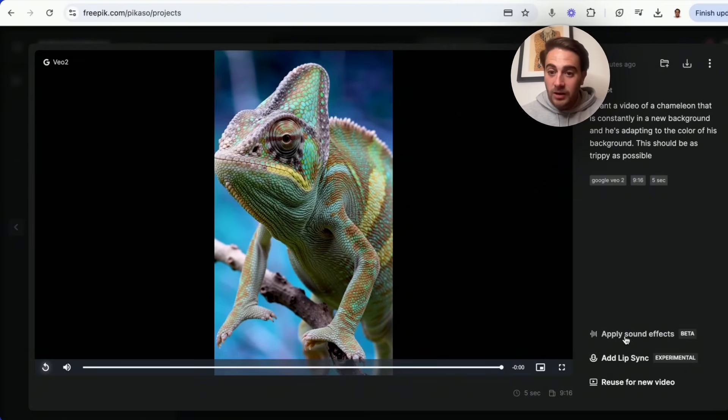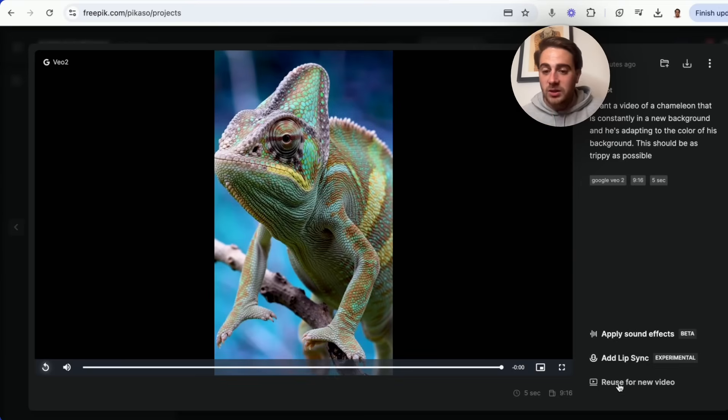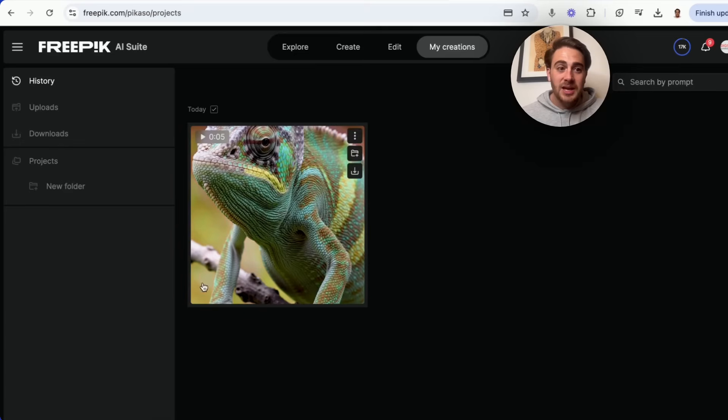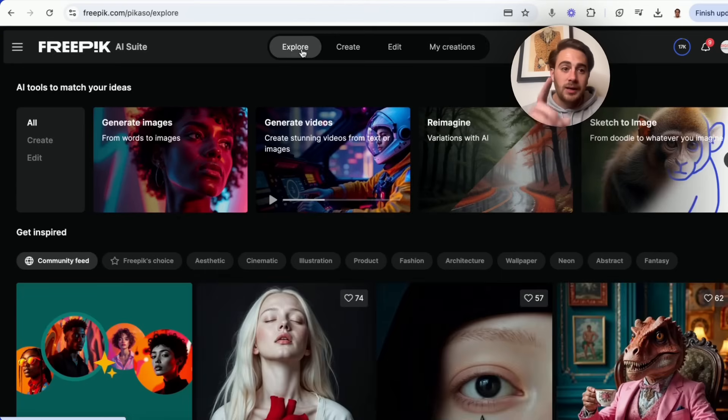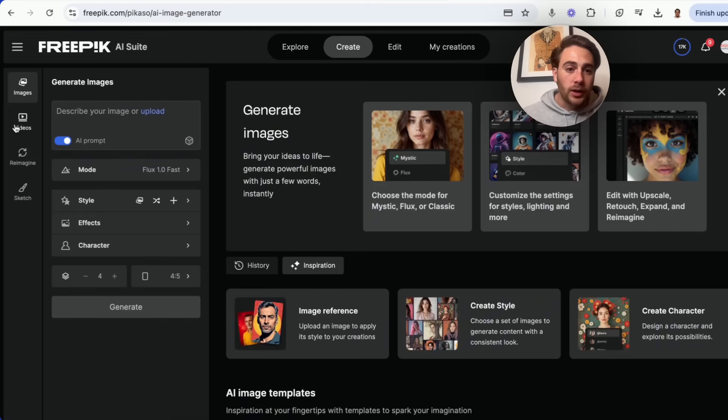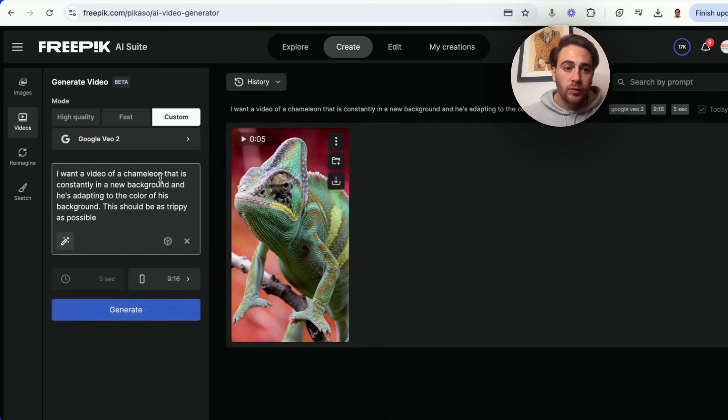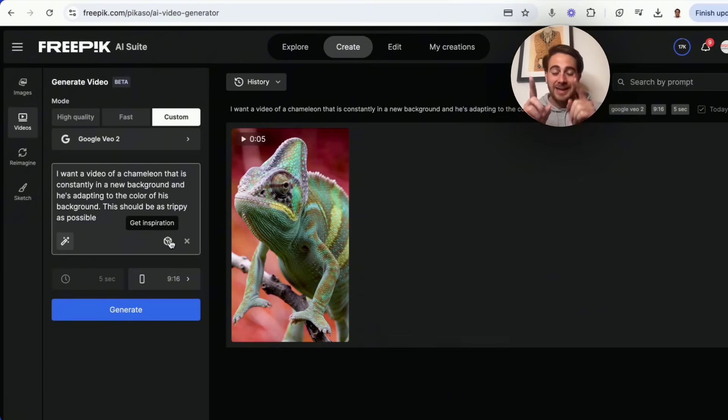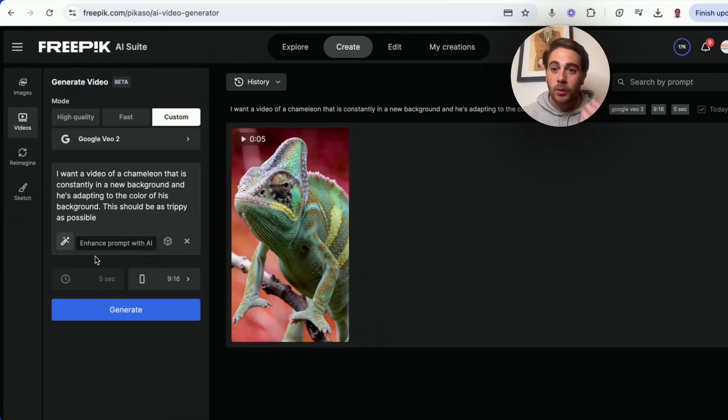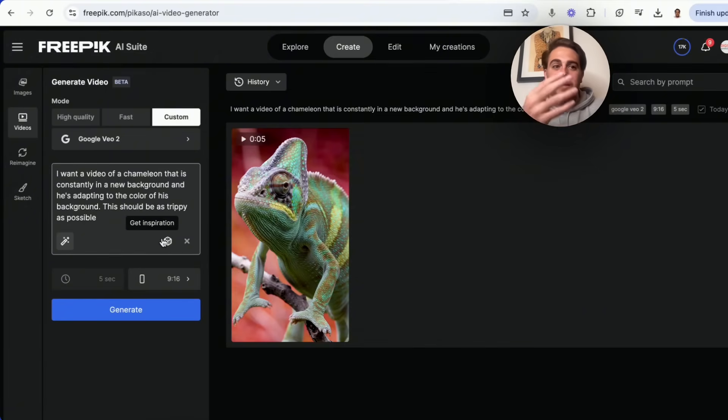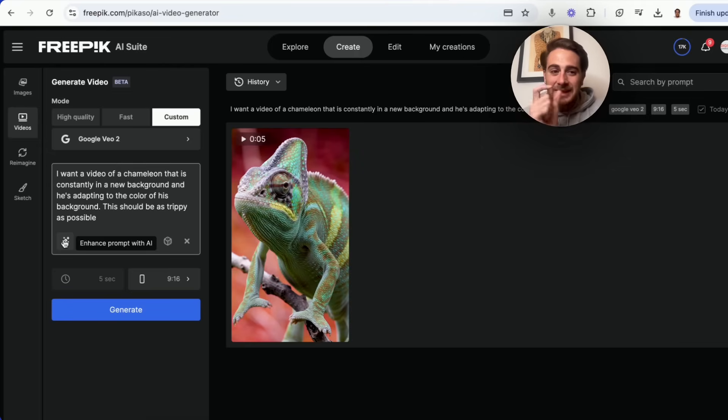Now what we can do from here is we can apply sound effects, we could add in a lip sync, or we could reuse this for another video. Now I did this in 9x16, but you'll actually be able to customize this and make it whatever you want. If you come into Create right here, you will then be able to click on Videos, you'll be able to click on Google VO2, and this is where you can actually type in your prompts or you can get inspiration. Now getting inspiration here is actually pretty incredible because this is going to allow you to actually create better prompts because you can get a feel for how this tool actually naturally wants to be prompted. In addition to that, if you click on this right here, it's going to enhance your prompt with AI.